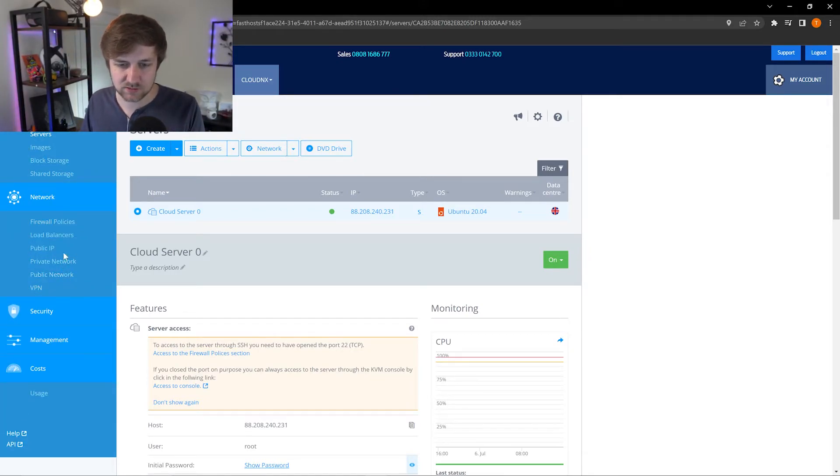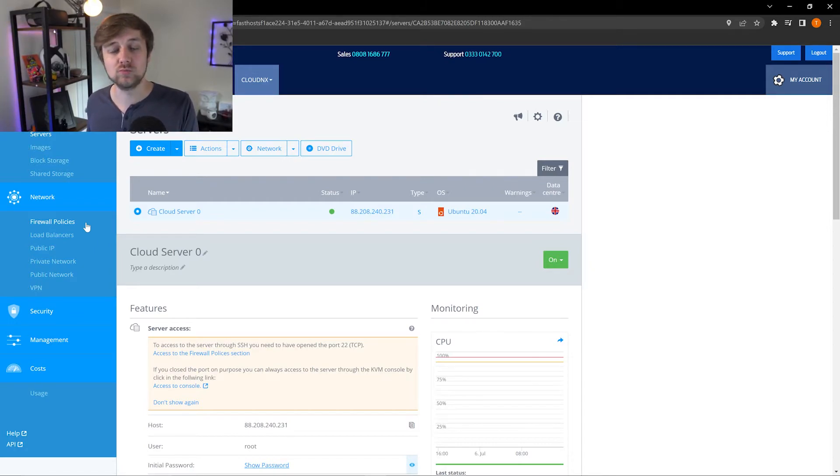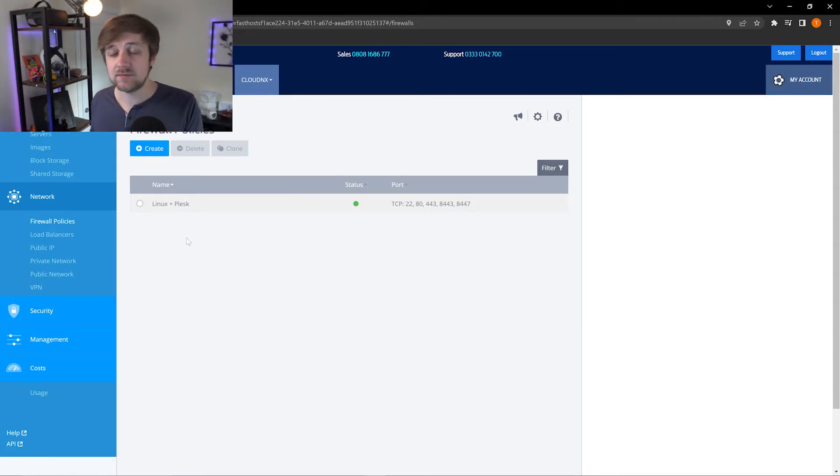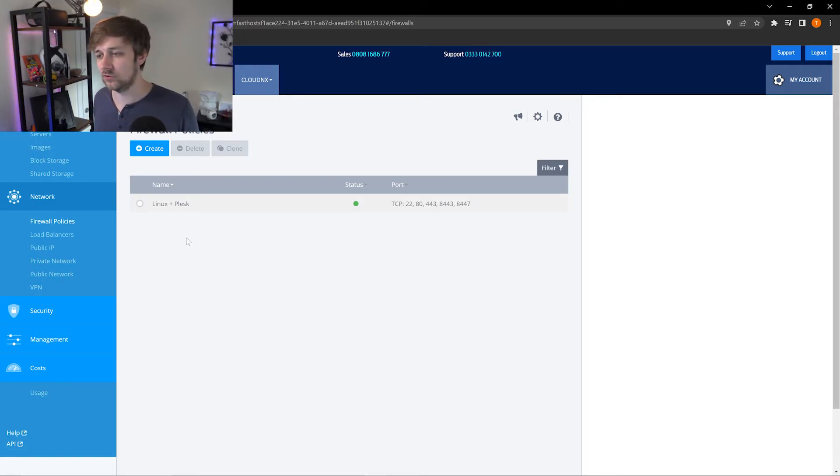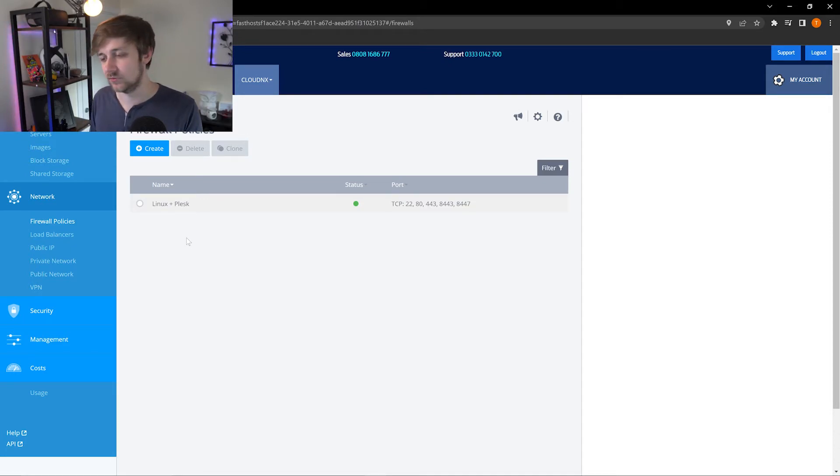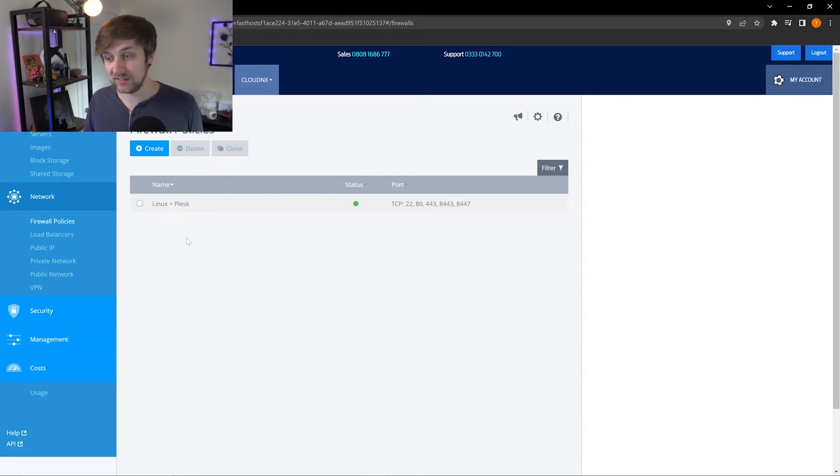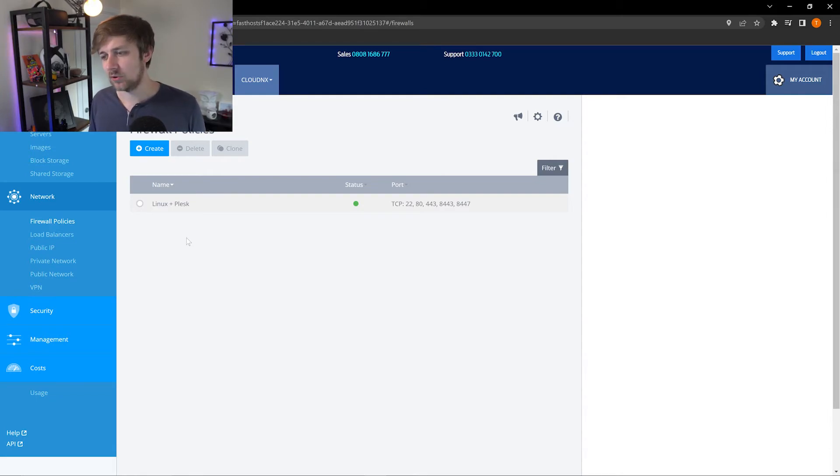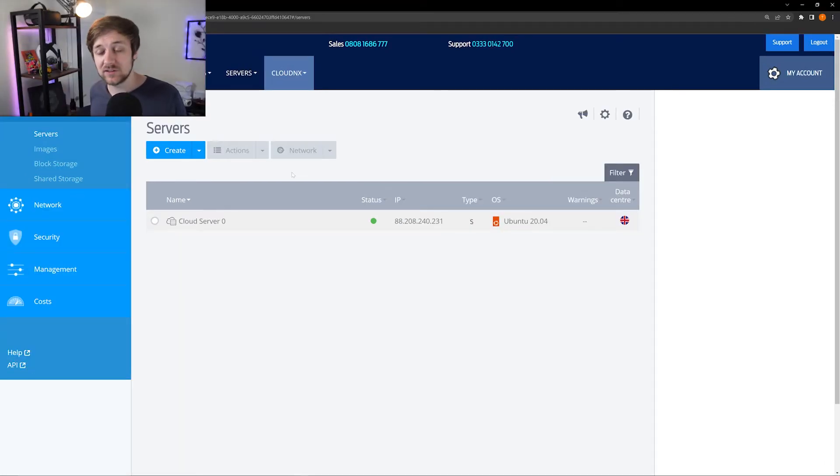So the next thing to take a very quick look at is the network area. Now there's a lot of options here, and depending on what you're doing with the server, some of these are going to be more important to you than others. One option that is going to be important, regardless of what you're doing with your server, is the firewall policies. Here you can see any firewall policies that you have active on your server. A firewall policy basically opens specific ports to allow applications to access in and out of the server. By default when you set up your server, a firewall policy will be applied that makes sense for the image that you're using for your server. For example, when I provisioned my server, I selected Linux and I selected Plesk. So I've been given a default firewall policy there that opens port 22 for SSH access, port 80 for general internet access, but also it opens the ports relevant for Plesk as well.